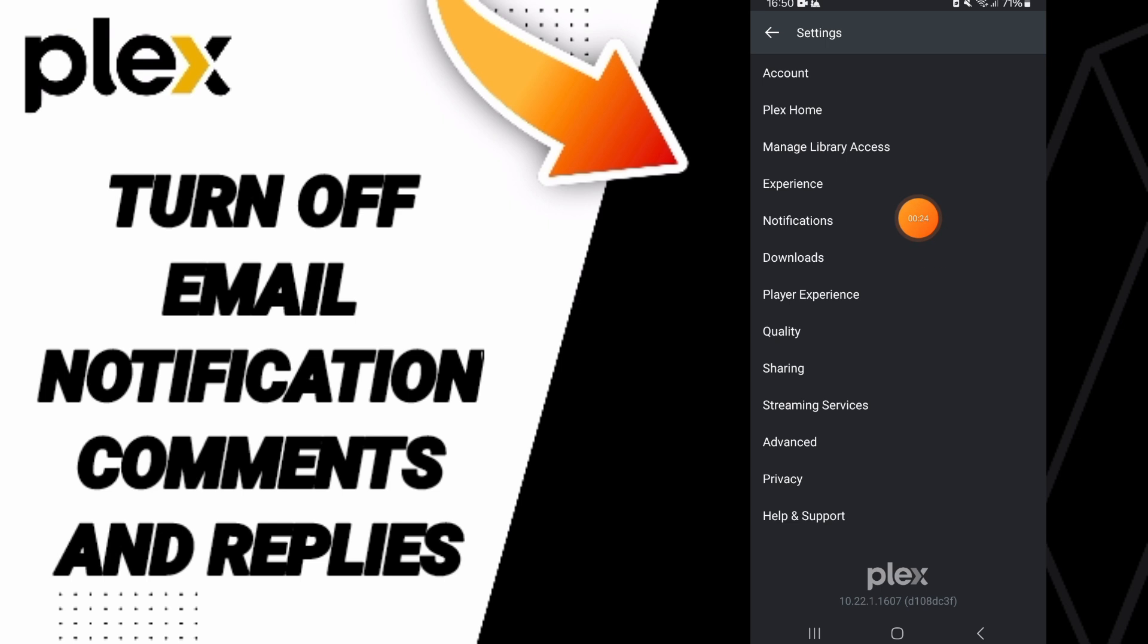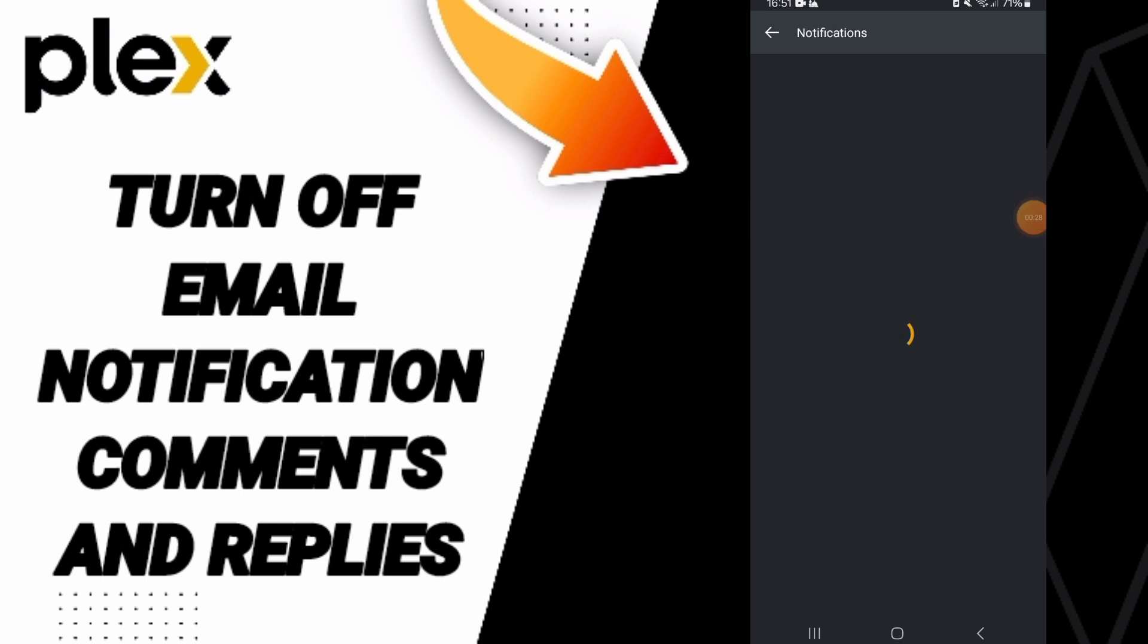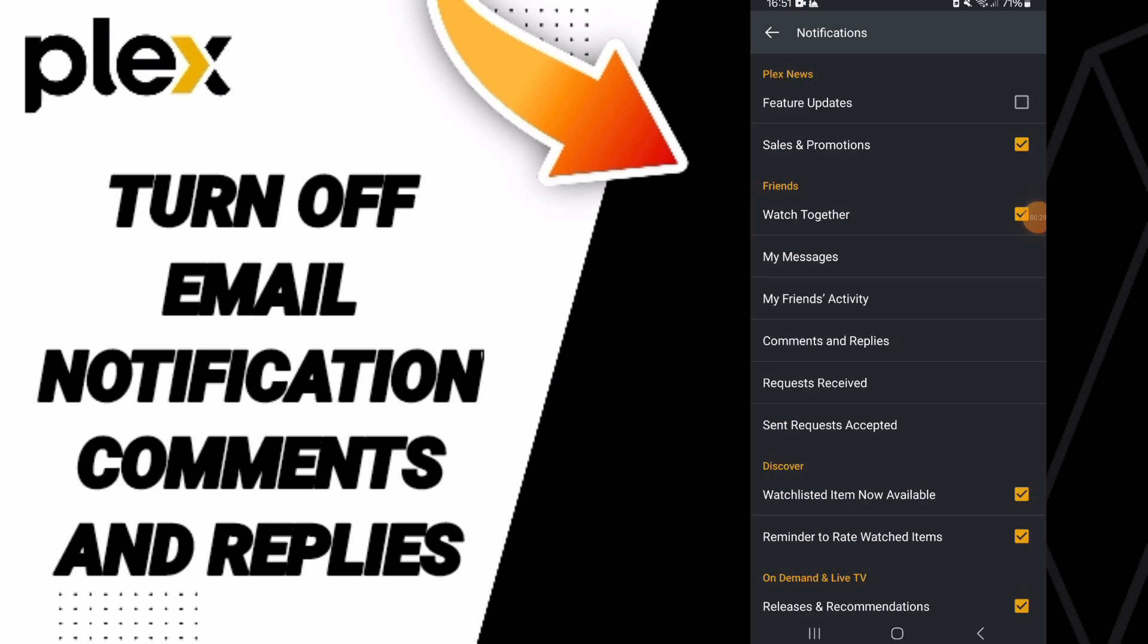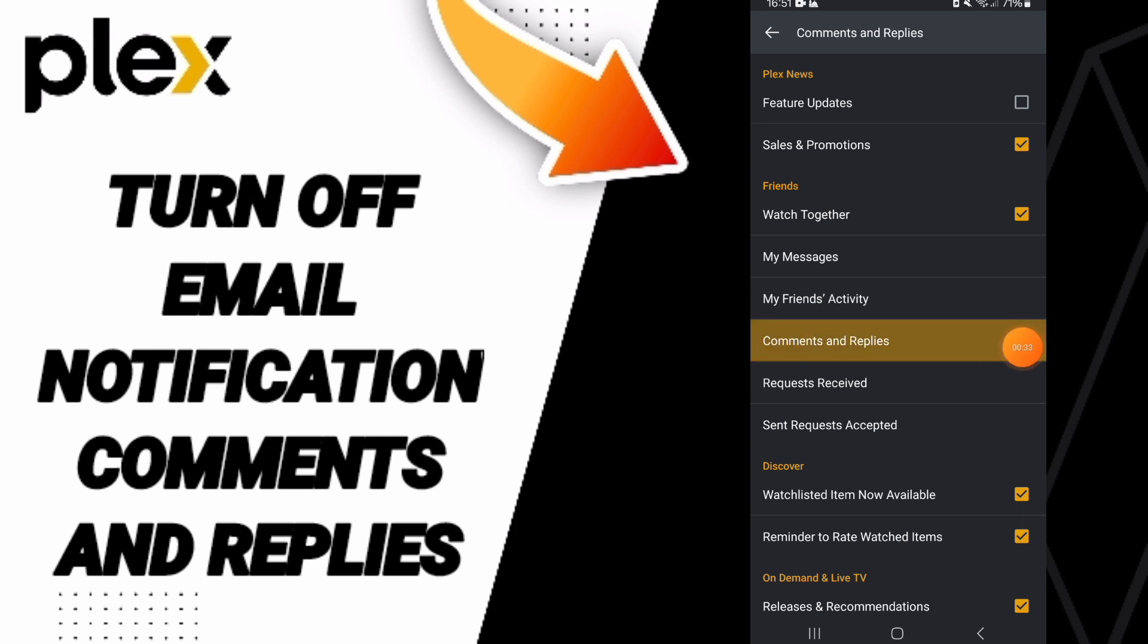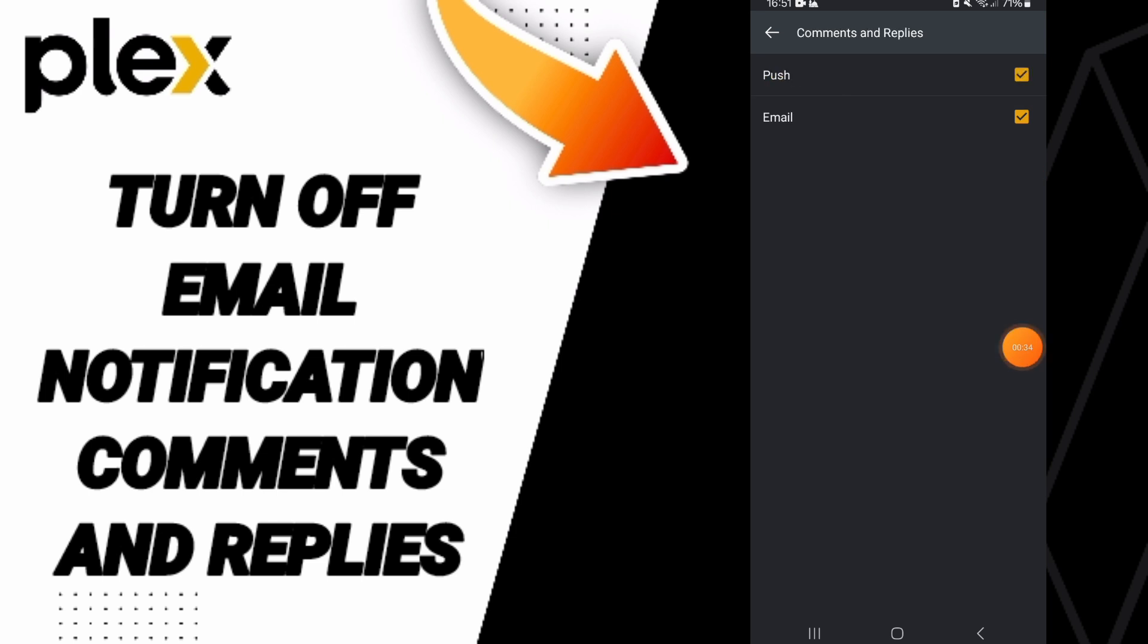Then in this list you can go to notifications. After that in this page you will find comments and replies. Here in this list you can click on this sign.